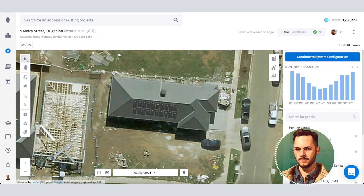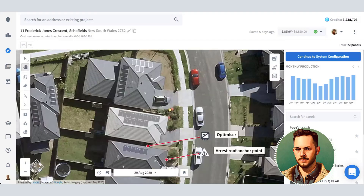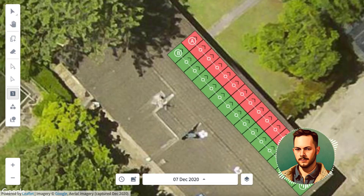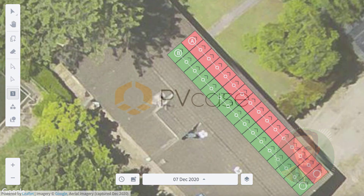Pylon — Pylon Solar Design Software is an Australian-based startup that has been making strides in residential rooftop solar. With a premium feature set and no monthly fees, Pylon has quickly become a favorite for solar installers around the world, particularly in Australia, the Netherlands, and the USA.